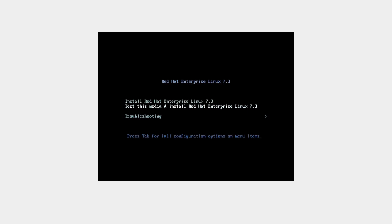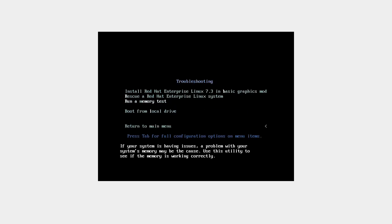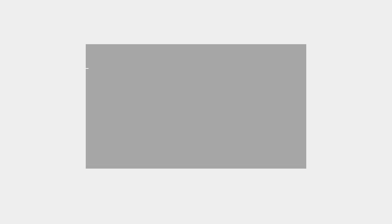We'll go into troubleshooting because we are doing rescue mode. Select the second option: Rescue a Red Hat Linux system. It will load all the services and then we will mount the file system.